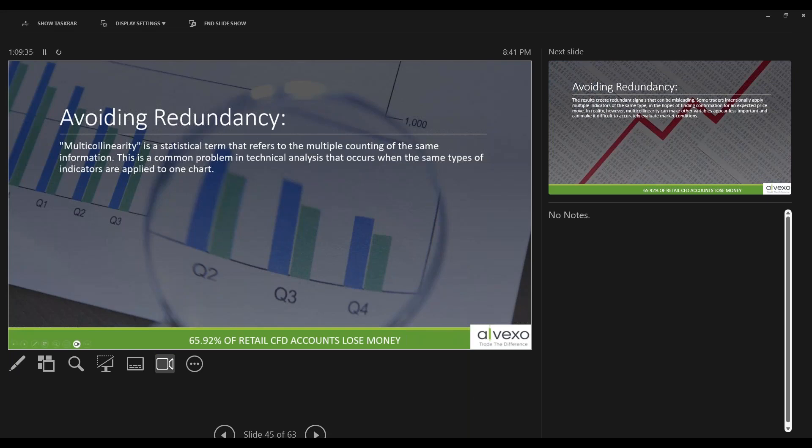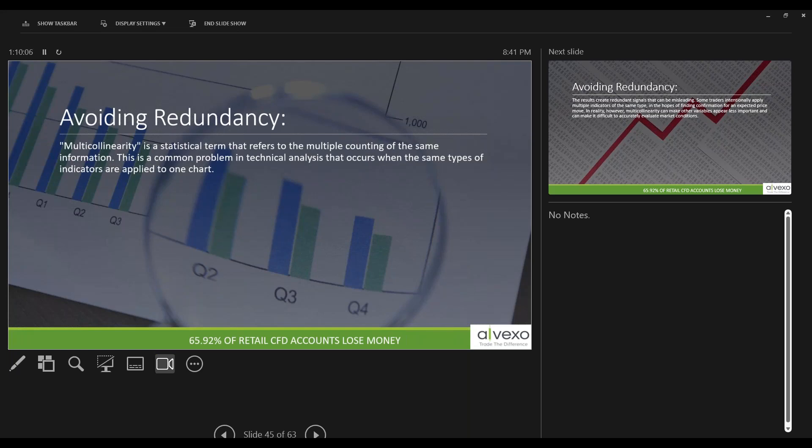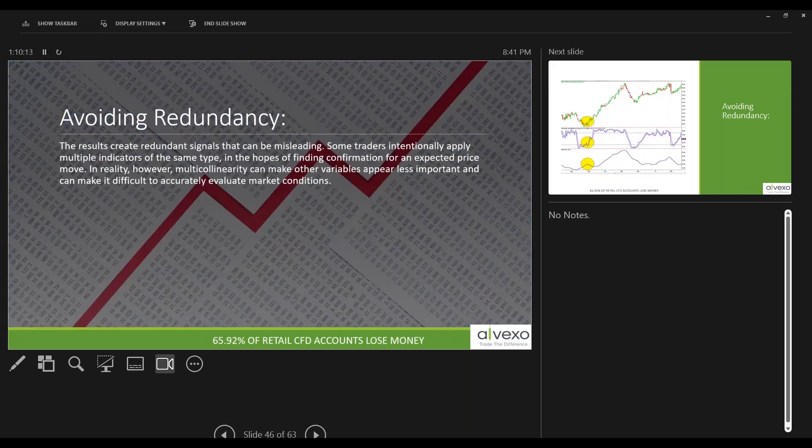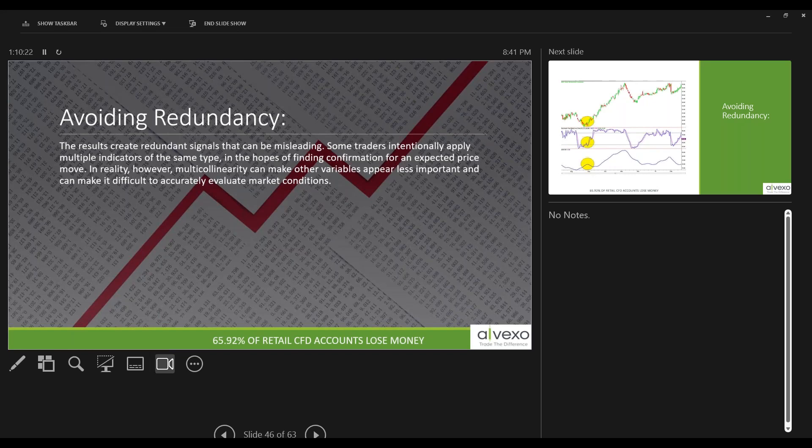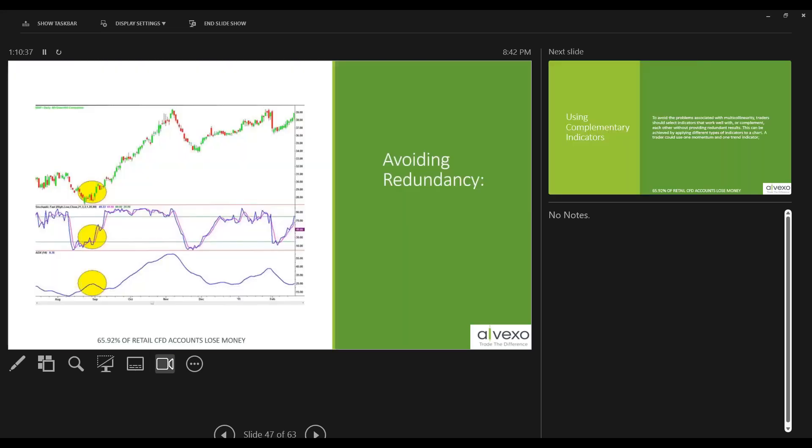This is a big word, and it's an important word: multicollinearity. Multicollinearity is a statistical term. It has nothing to do with finance. It refers to the multiple counting of the same information. It's like listening to Donald Trump trying to count all the polls and votes were stolen from him - they use the same information and recount them over and over and over and reinterpret them in a zillion different ways to apply them to find out there's no difference. This is a common problem in technical analysis that occurs when the same type of indicators are applied to one chart. The results create redundant signals that can be misleading. Some traders intentionally apply multiple indicators of the same type in the hopes of finding confirmation for an expected price move. In reality, however, multicollinearity can make other variables appear less important and make it more difficult to accurately evaluate the markets. So avoid redundancy.